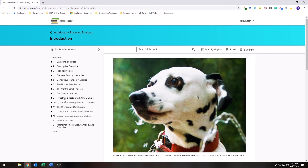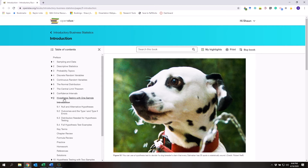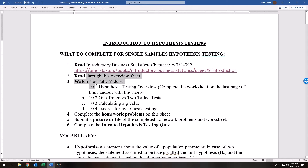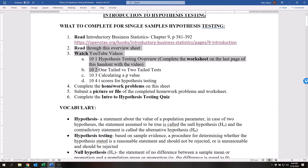Notice that chapter nine is over the single sample hypothesis testing, chapter ten is two samples hypothesis testing, and then chapter eleven is the chi-squared distribution hypothesis testing. So we're going to right now just go over the introduction to hypothesis testing, which is 9.1, 9.2, and 9.3. Also read through this entire overview sheet and then watch these YouTube videos, which will help you to thoroughly understand everything about hypothesis testing, at least the introduction to it.